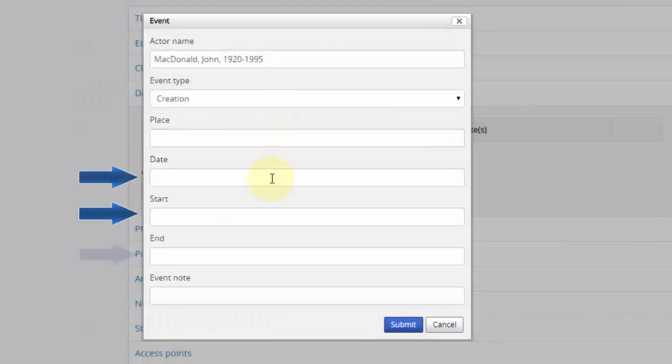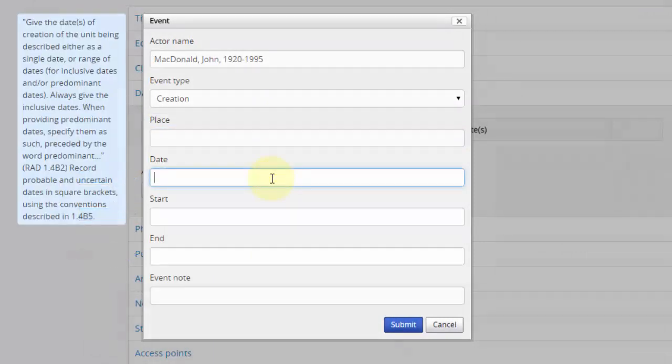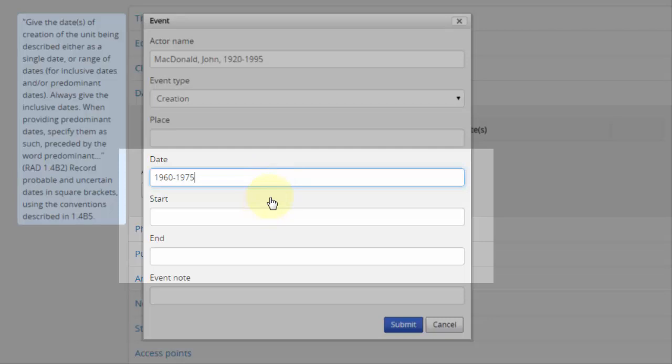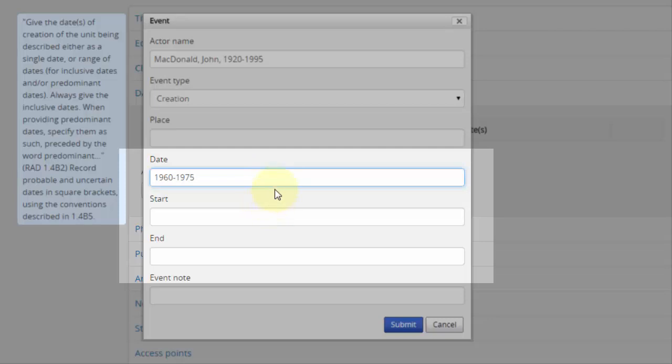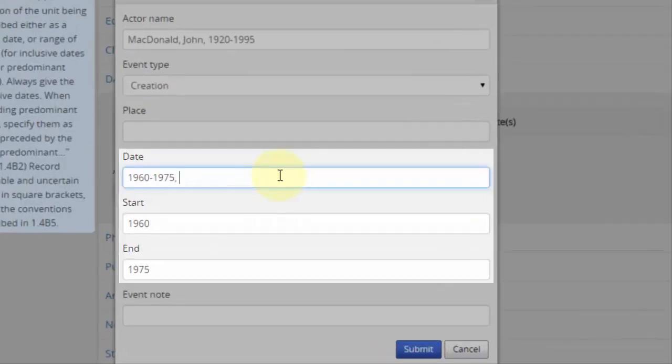Date, start, and end are all about dates of creation. If you enter a date or range of dates in the Date field, the start and end dates of that range should automatically be populated as soon as you click outside of the Date field. We can also set start and end dates manually.